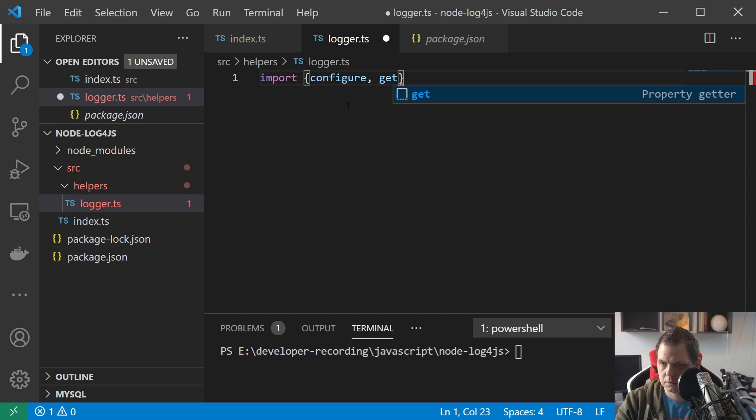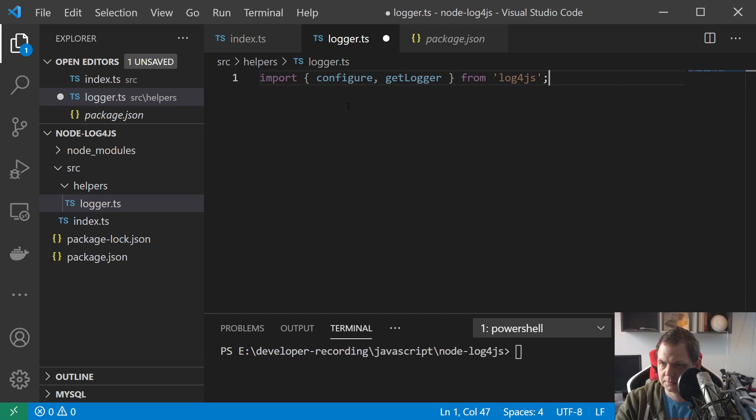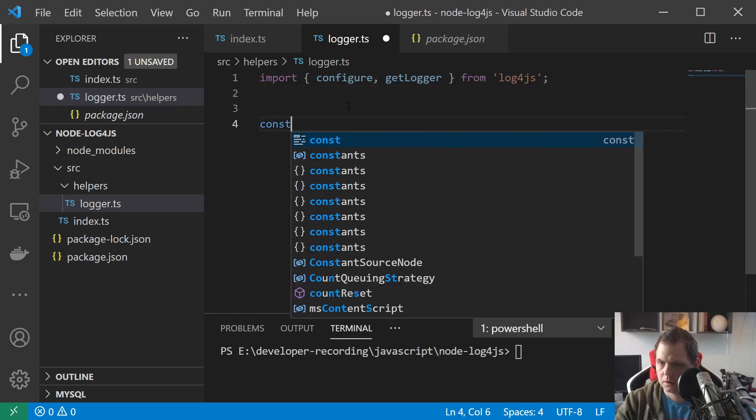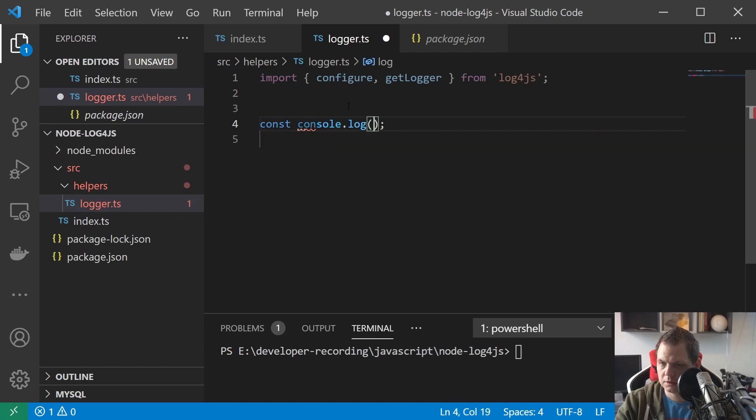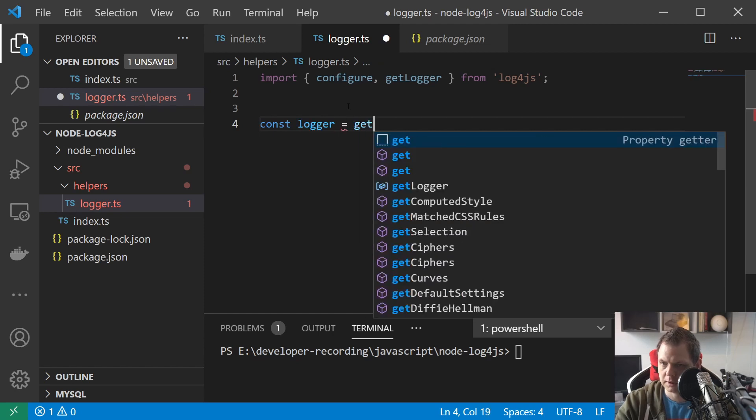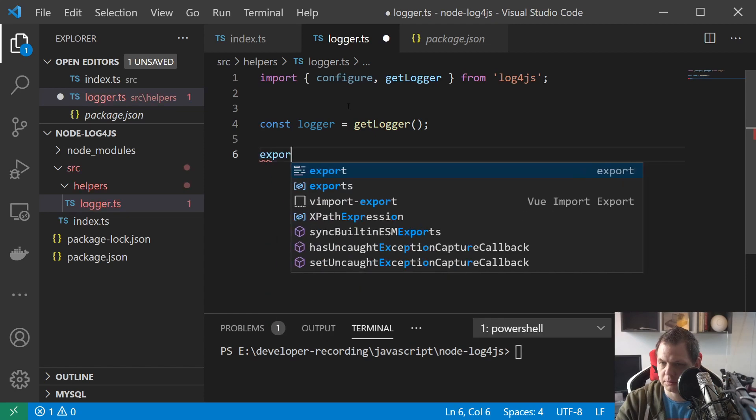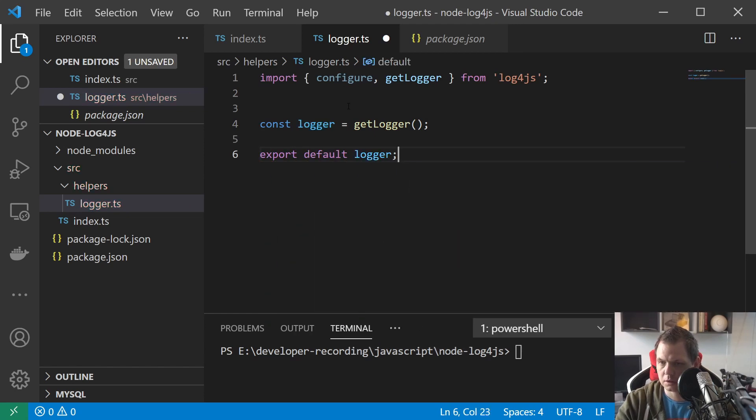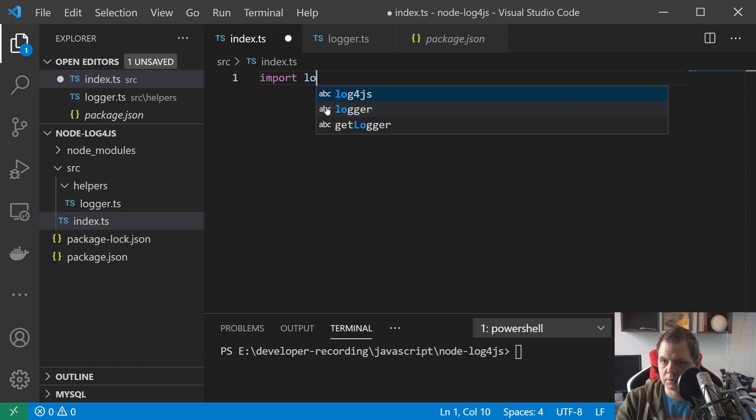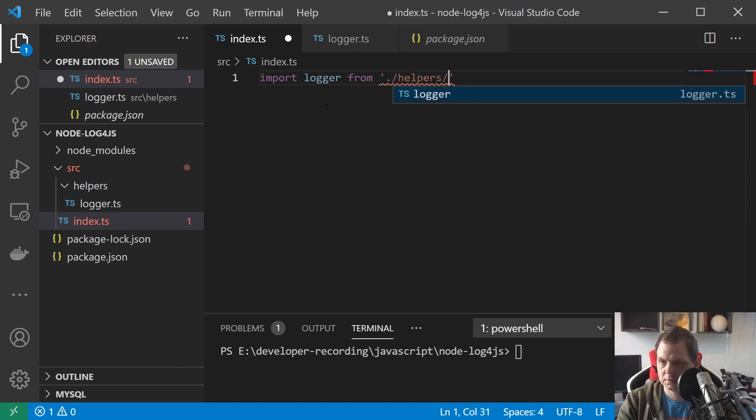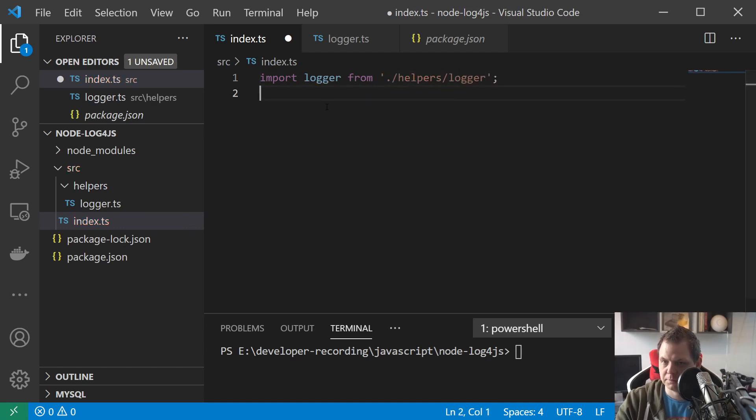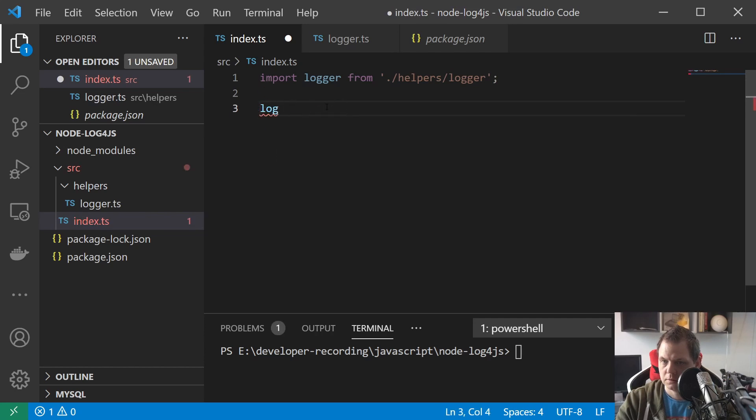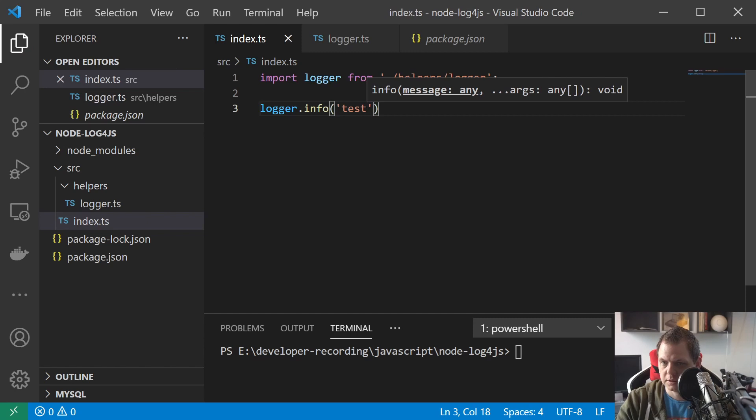And inside the logger we need to import, I need to get logger and it's from log4js and then we are up and running. I would just say const logger equals get logger, and then we just say export default logger. So basically now we can just go and save it and go inside and say import logger from helpers/logger.